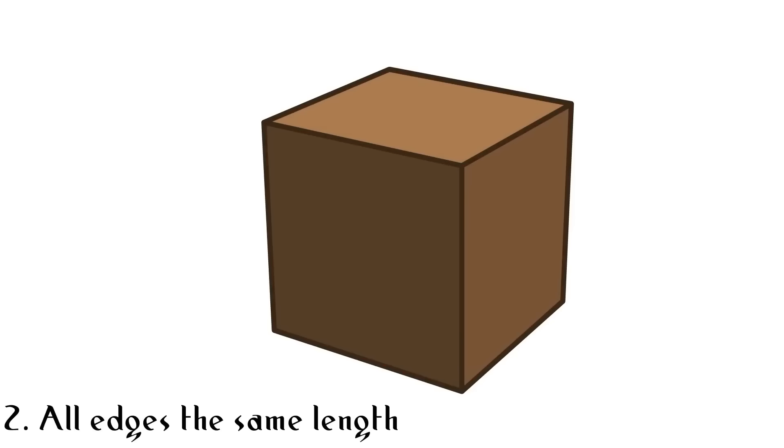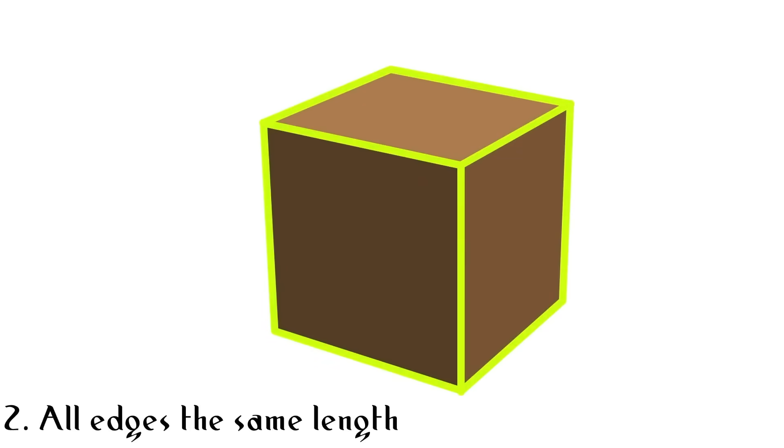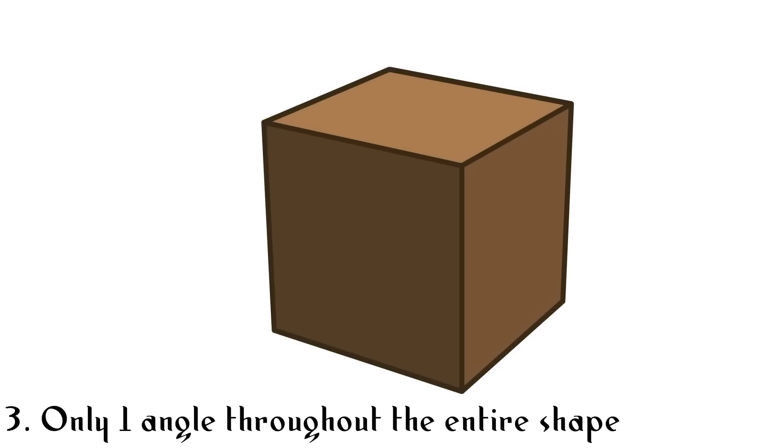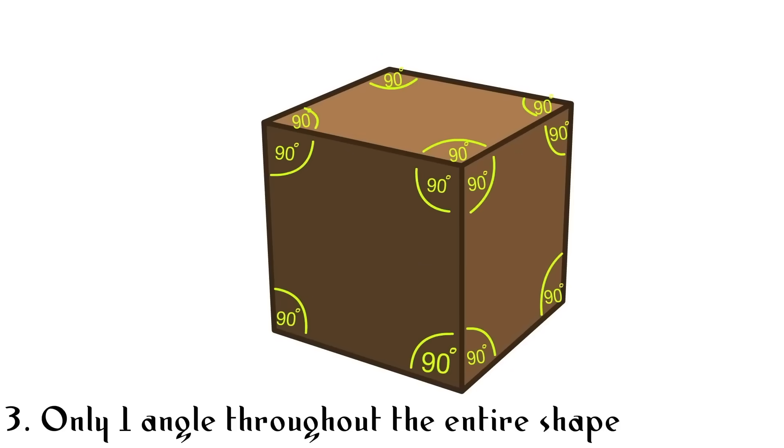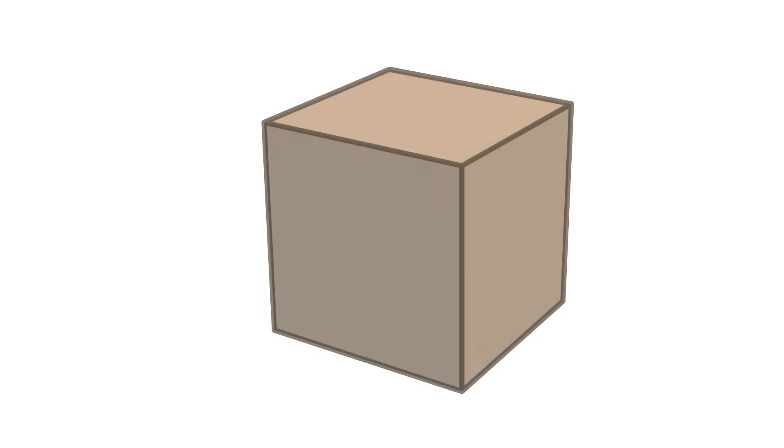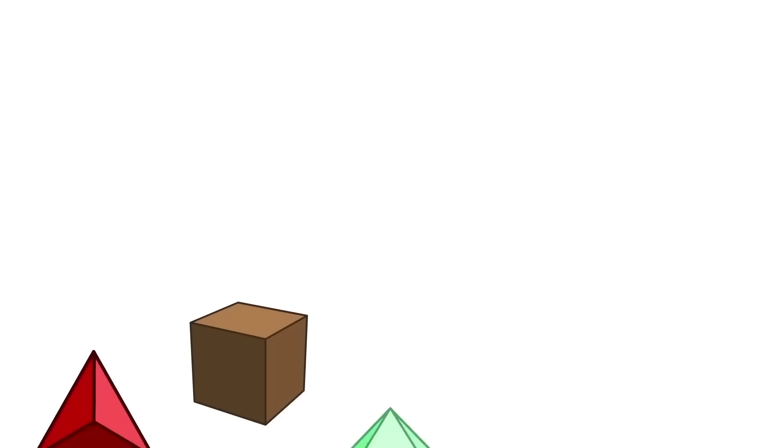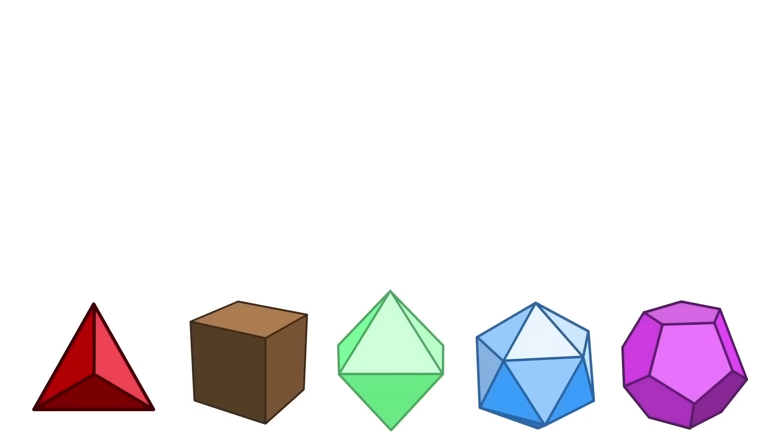Secondly, the edges of the platonic solids are all the same length. Third, it only has one size of interior angles between the faces. In the case of the cube, this angle is 90 degrees. And fourth, when put inside of a sphere, all of the points will touch the edge of the sphere perfectly. With that definition, there are only four shapes besides the cube that fit that description.